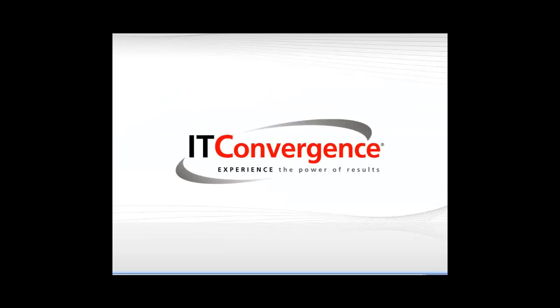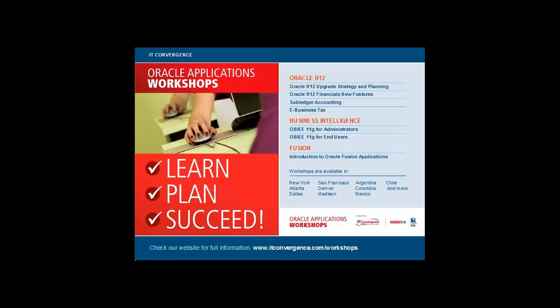On behalf of IT Convergence, I would like to thank you for your time and invite you to check out our many Oracle-related workshops at www.ITconvergence.com/workshops.